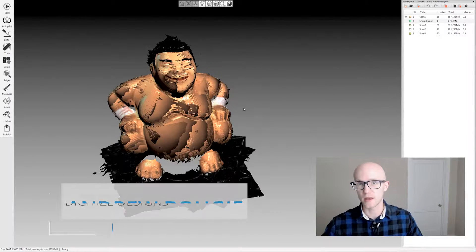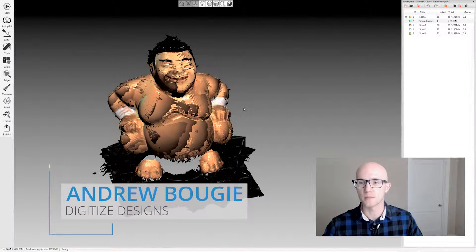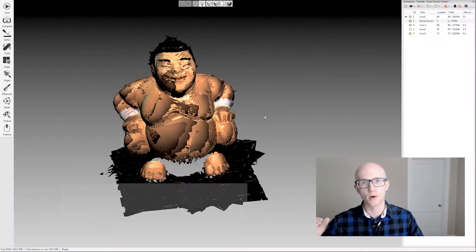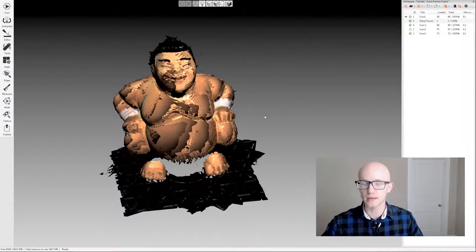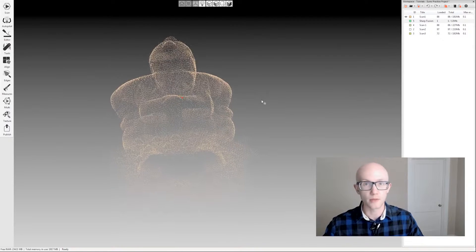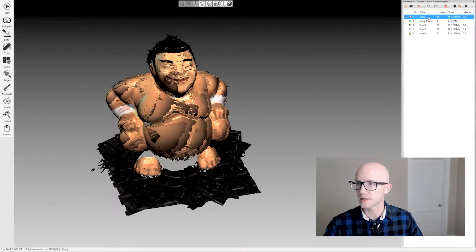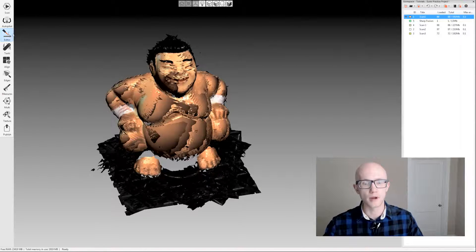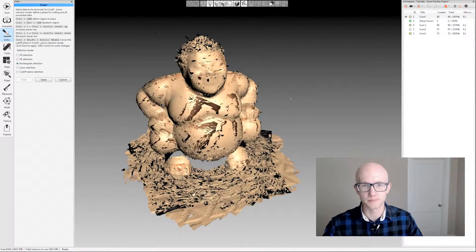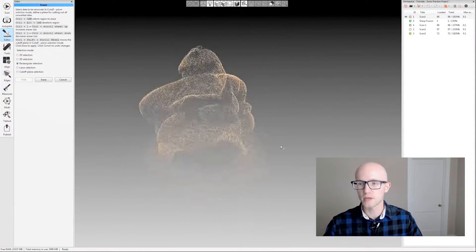The eraser tool within our tech studio is quite powerful but still very easy to use. This tool works on both raw scan data and fused data. We're going to start with the raw scan data, so I have that selected over here in my workspace. I'm going to come over on the left hand side and click the editor tab and then click the eraser.